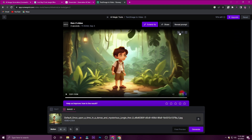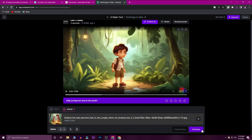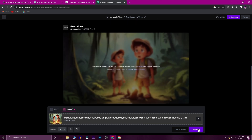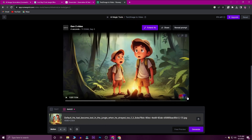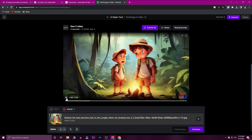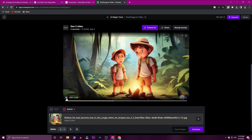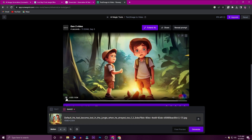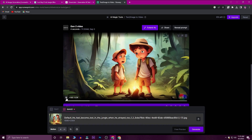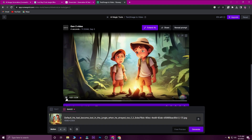If you want to create all the images in this video, you can create a new video for each. If you want to create a second image, this gives a better result. Once you have all the assets, you can create the full animation video.